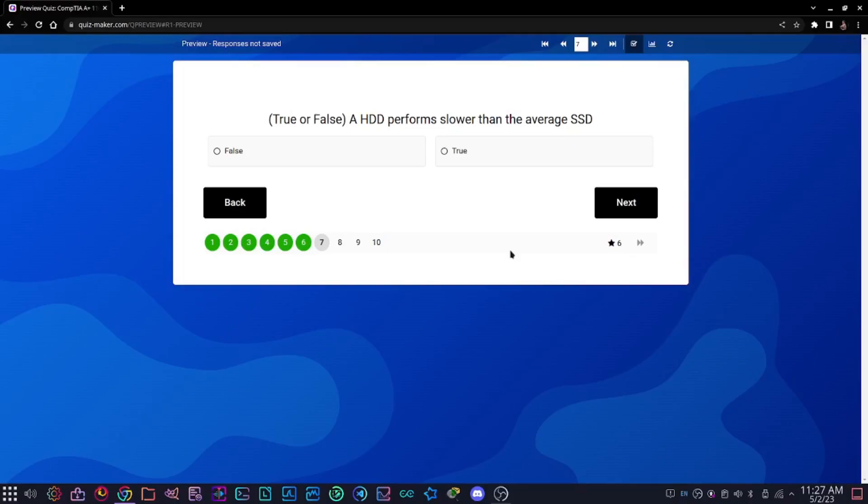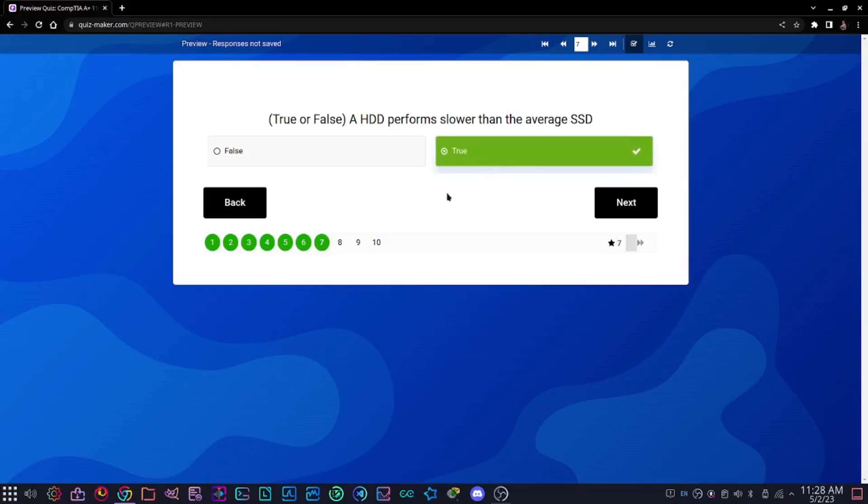Question seven, true or false: a hard disk drive performs slower than the average solid state drive. The answer is true because we know that a hard disk drive uses discs within itself and reads from the discs. A solid state drive does not, and it is much faster than a hard disk drive.